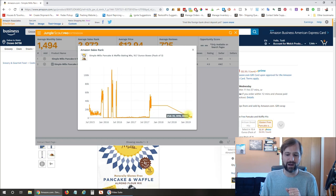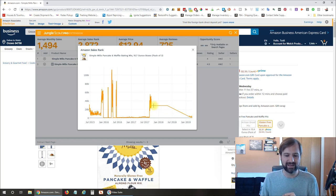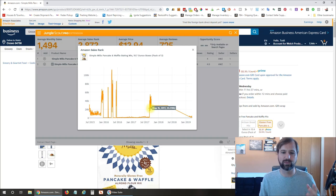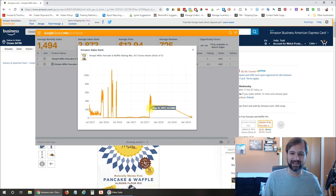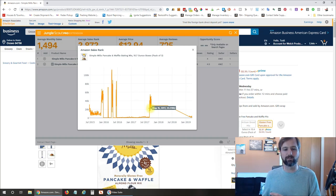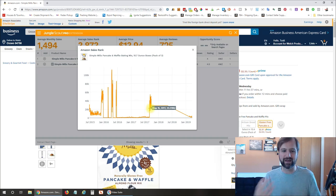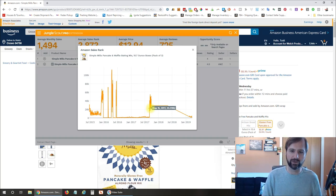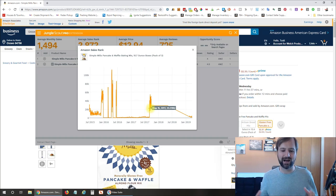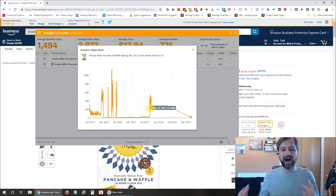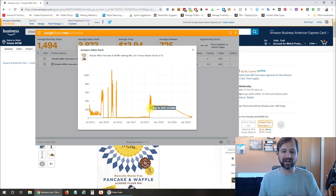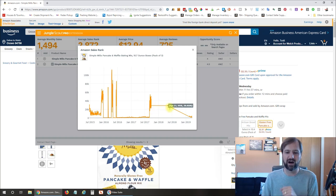If you're doing private label, you can see the historical information on how well this product is selling. Because if you're going to brand or source this product, make some customizations and sell it as your own, you can get an idea of how much you could potentially sell based off those sales rank numbers.